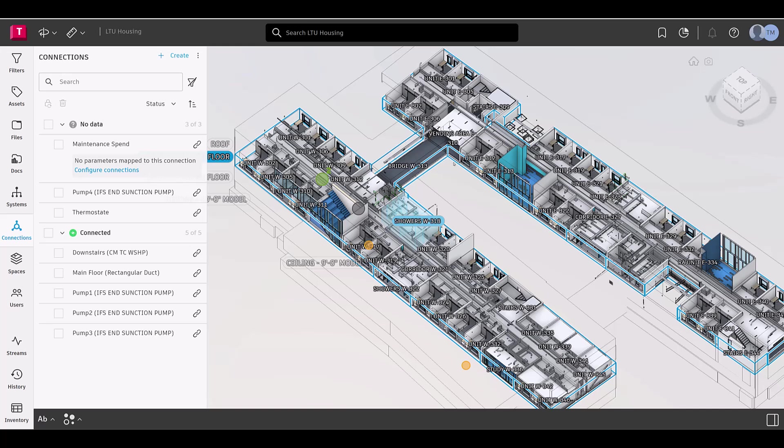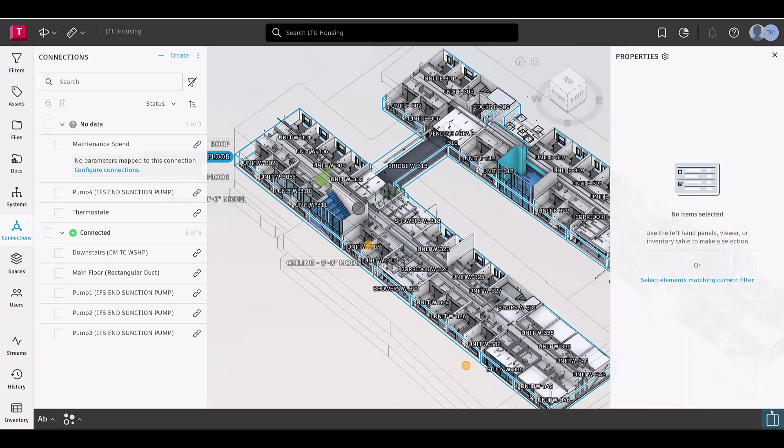As you'll notice, the Viewer toolbar is no longer within the Viewer itself. Instead, we've thoughtfully reorganized it into our new header and footer navigation bars, providing a more simplified user interface, making the facility and asset out of the focus.